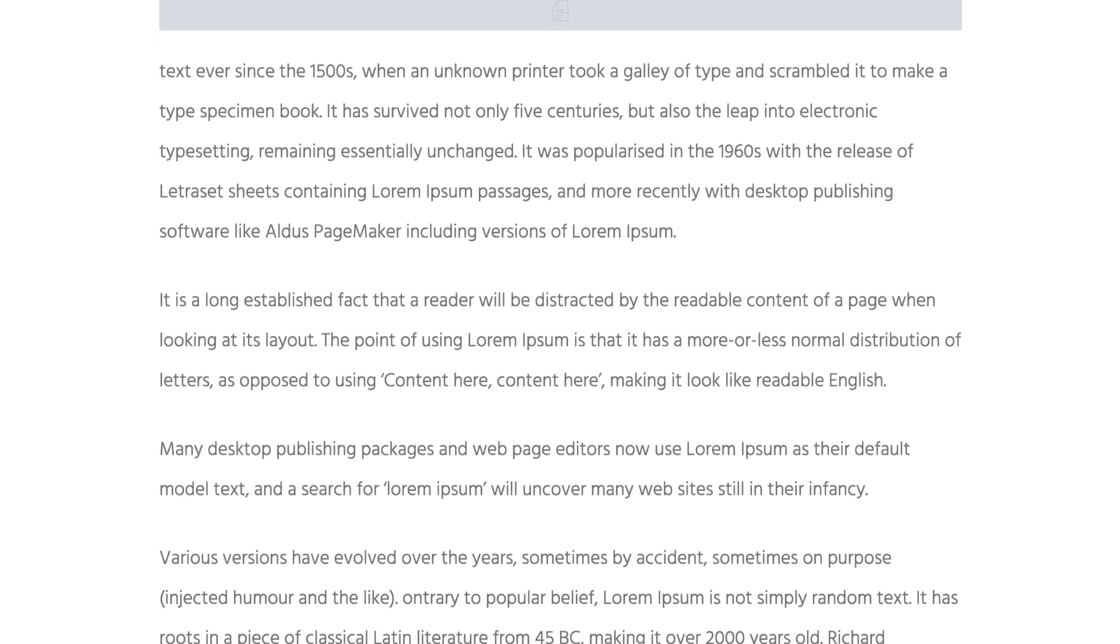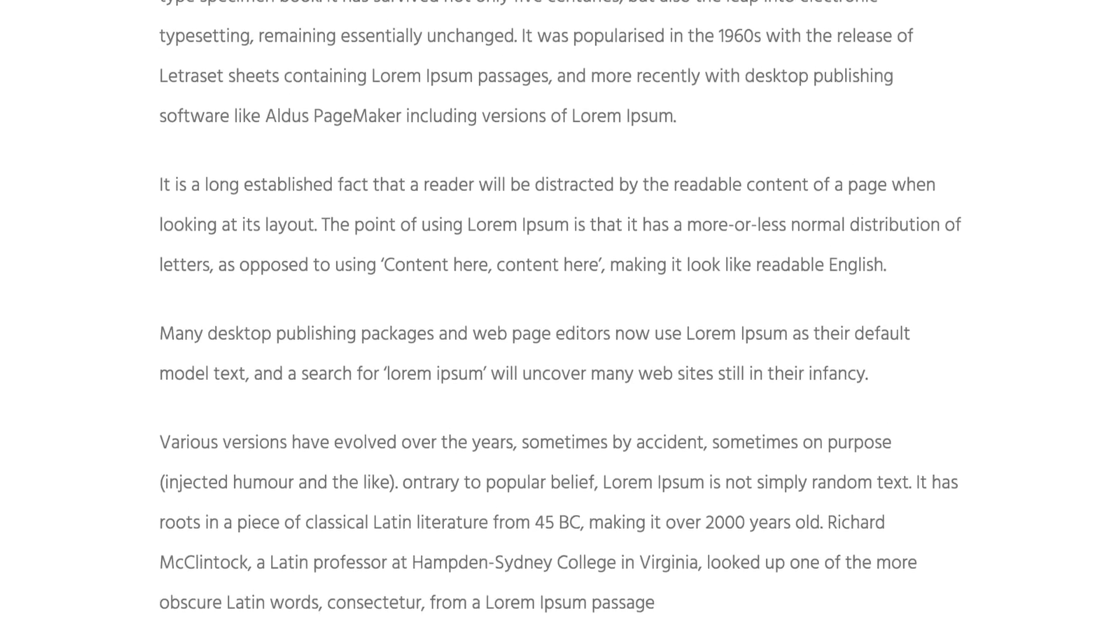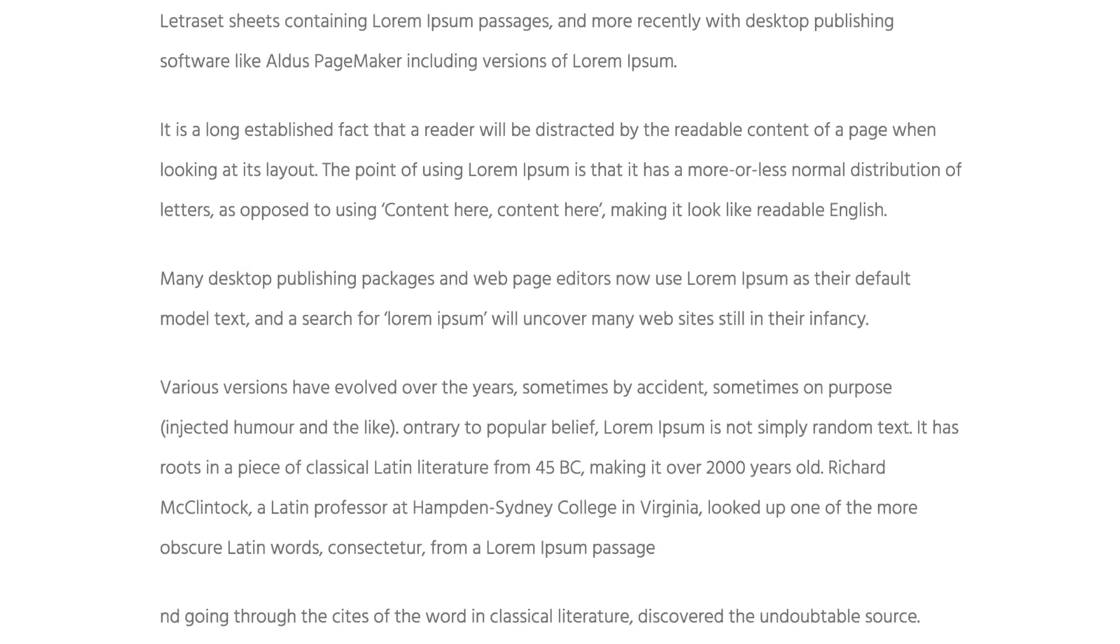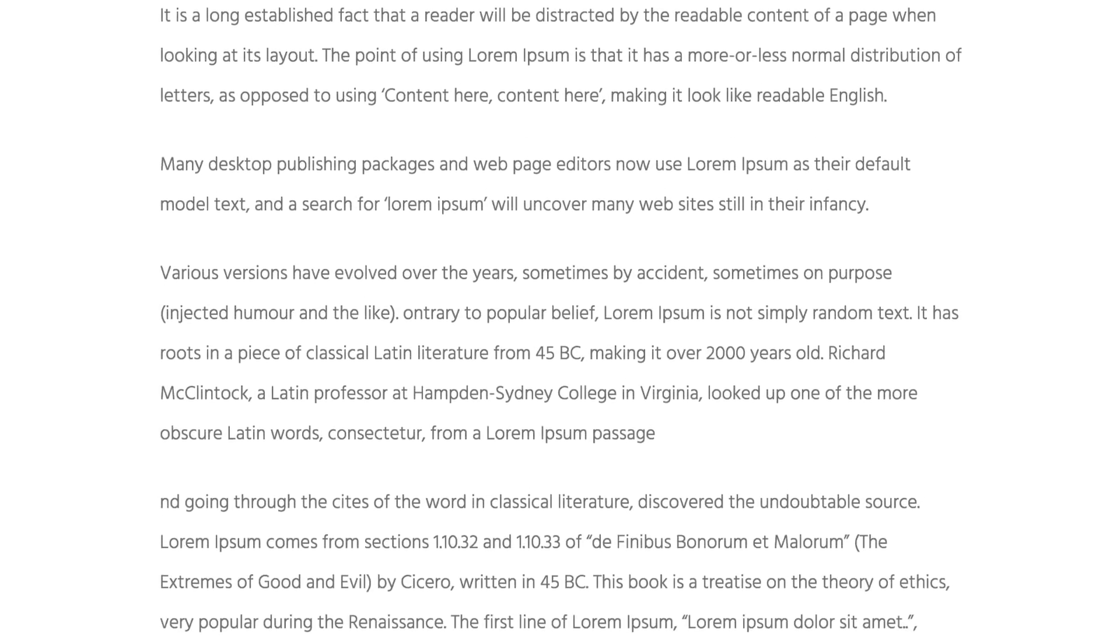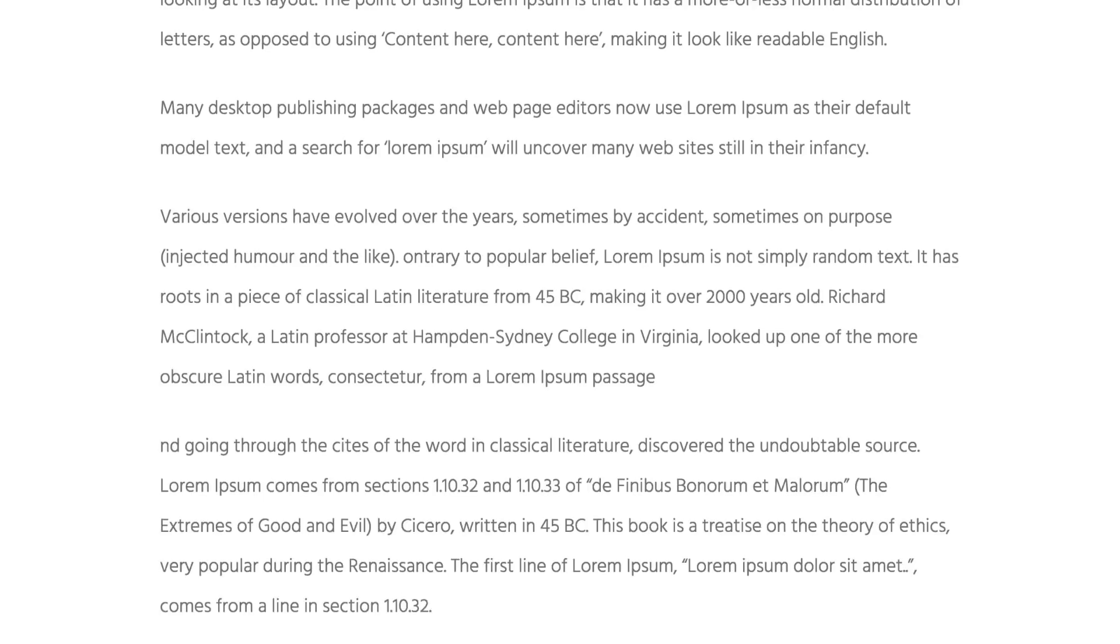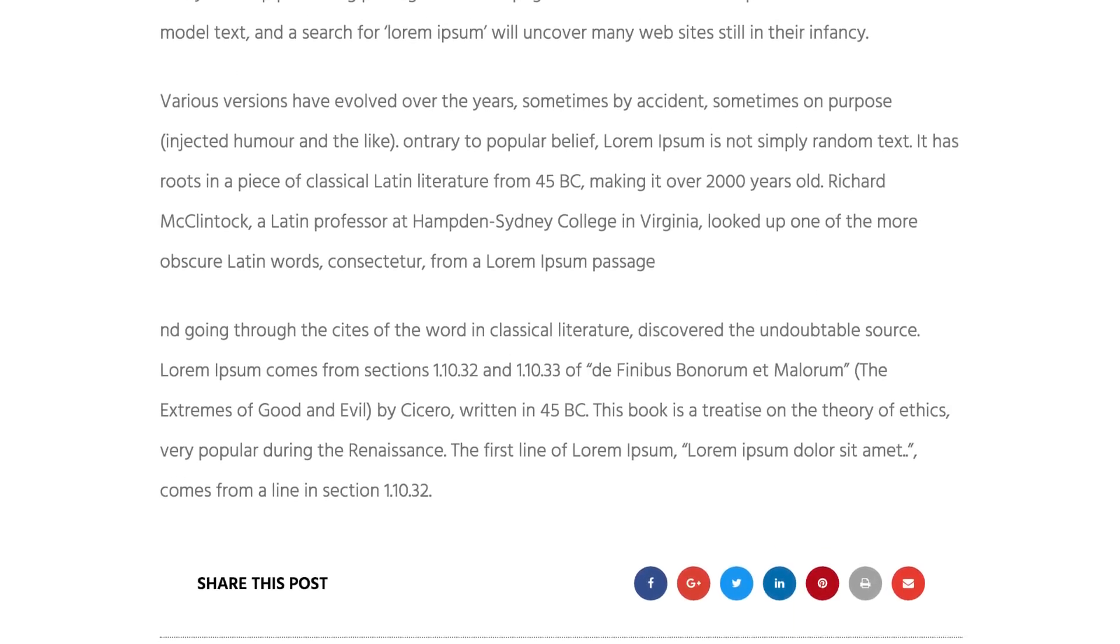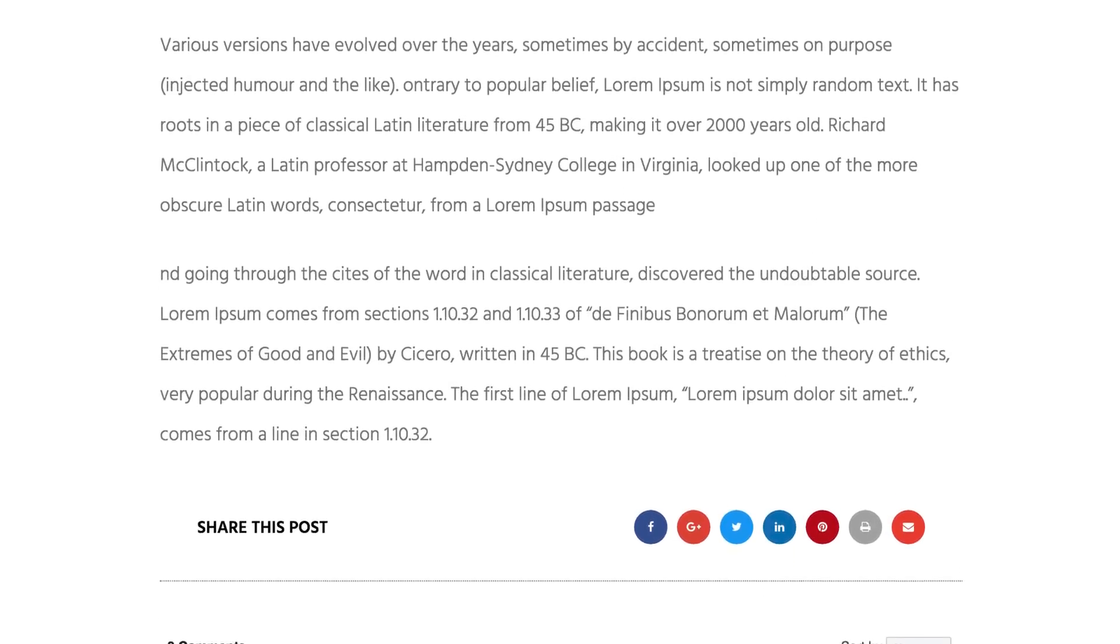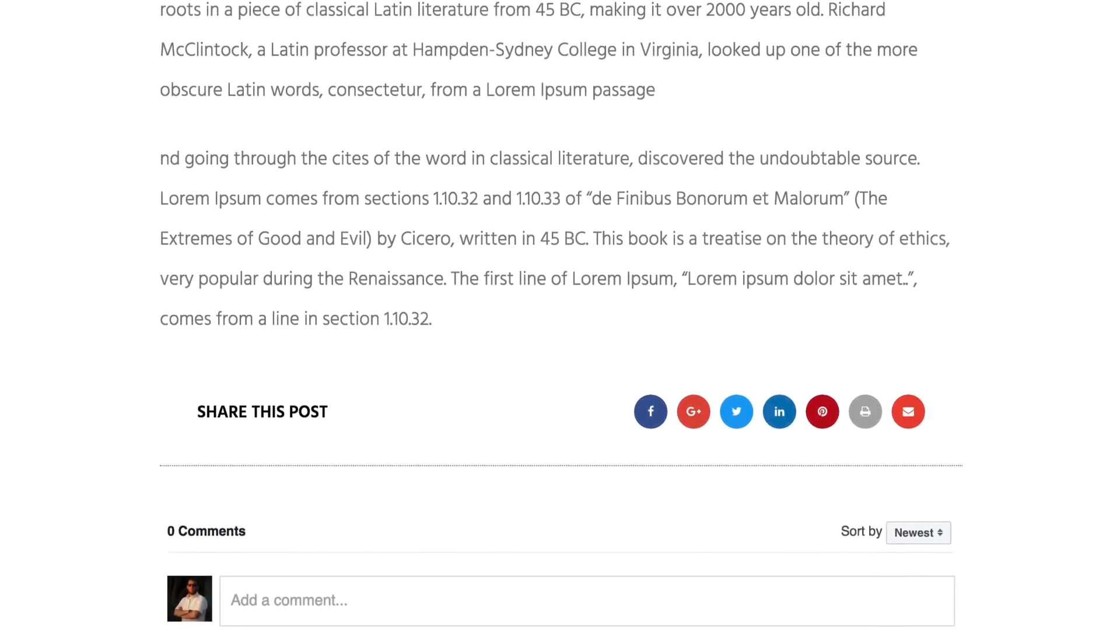Now we see the post content area. This is where all your post content, text, images, etc. will be displayed. Then onto the share buttons. An important addition to any post.